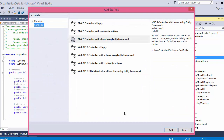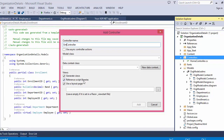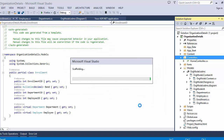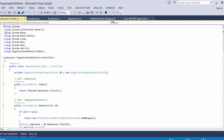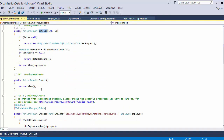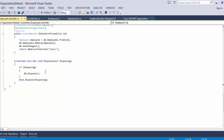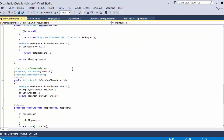Add Controller again, select Employee model class with the OrganizationEmployees data context, and click Add. You can see it automatically generates the Employee controller with Index action method, Details action method, Create action method, Edit action method, and Delete action method — all CRUD events are automatically added to the Employee controller.